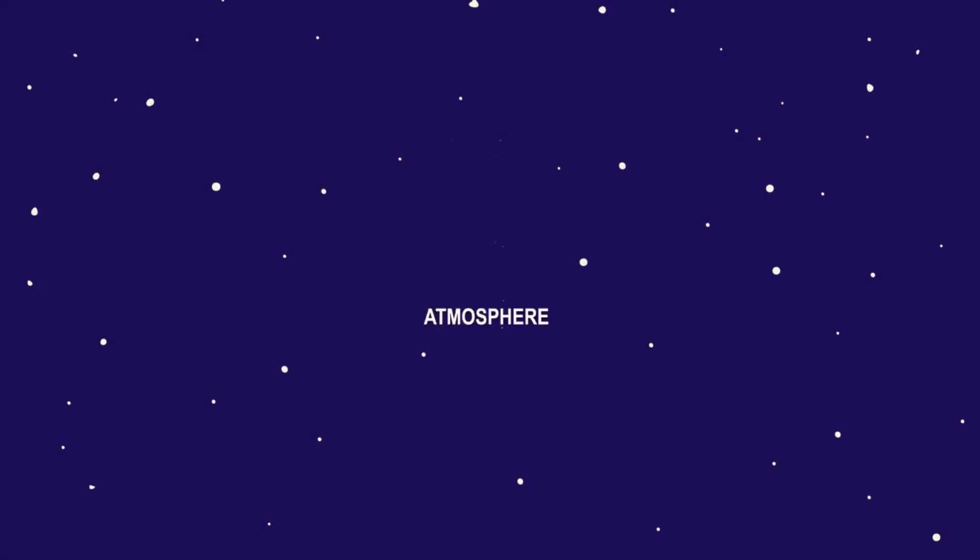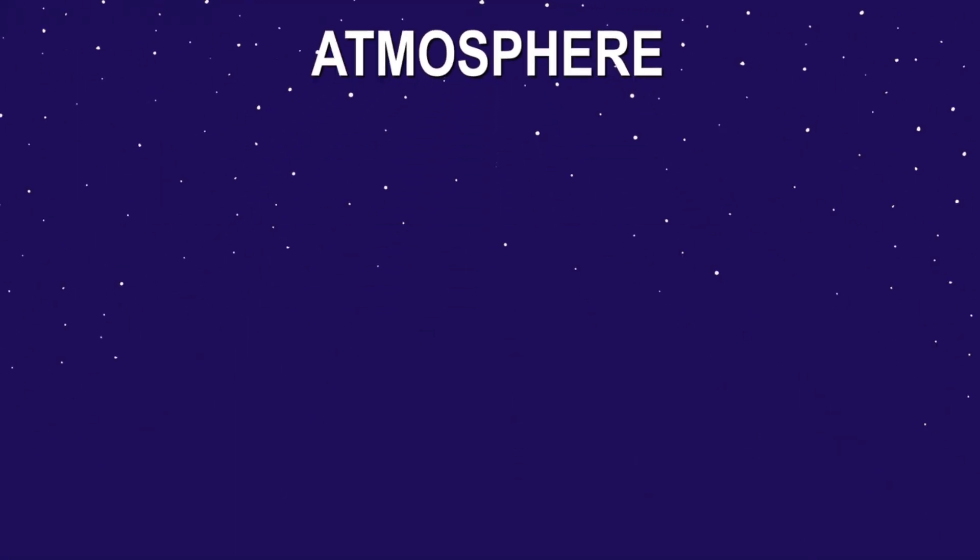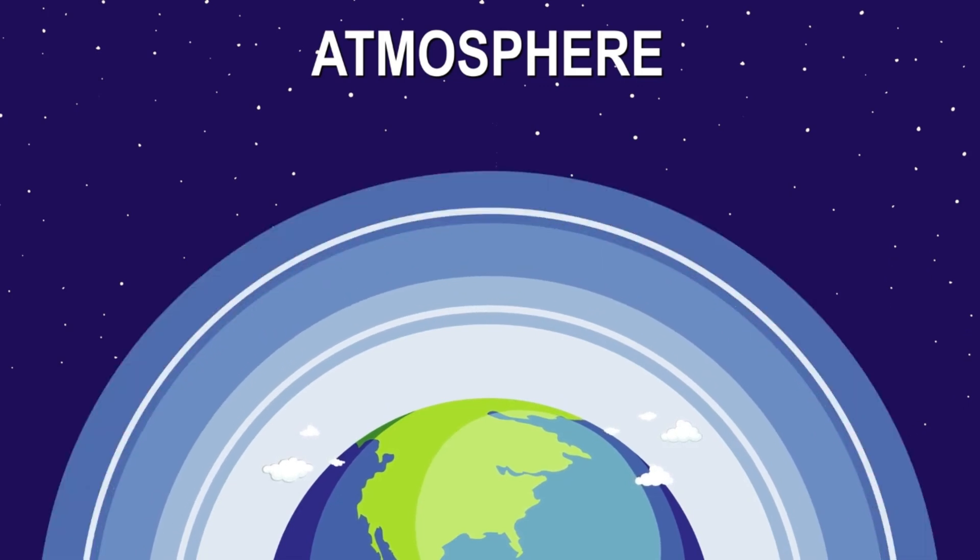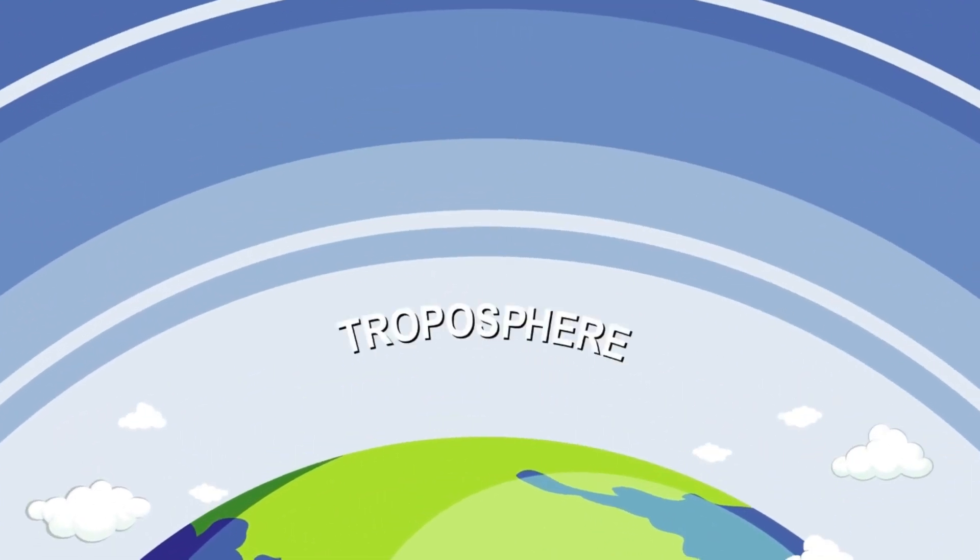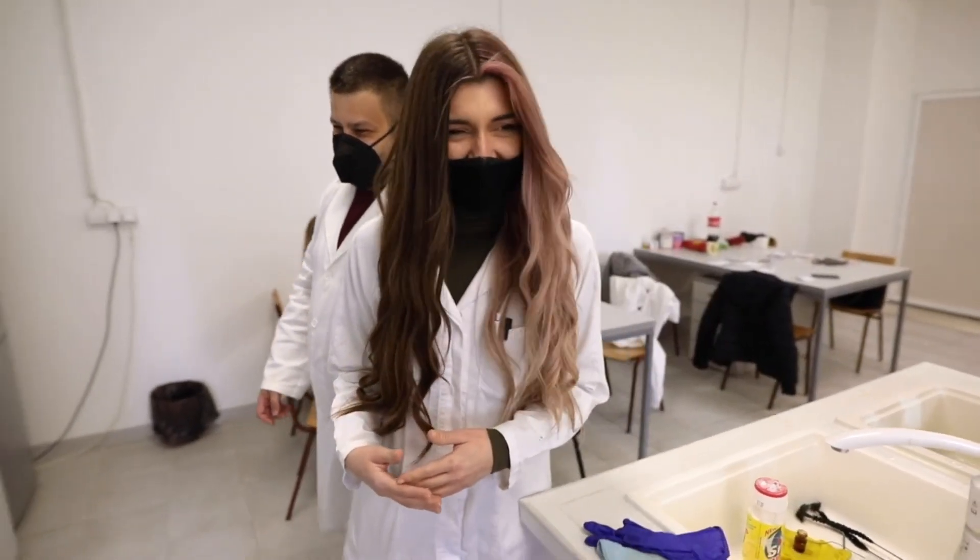Particularly with Webb's mid-infrared instrument, MIRI, which will be crucial for validating these early results and expanding our understanding of this mysterious exoplanet.